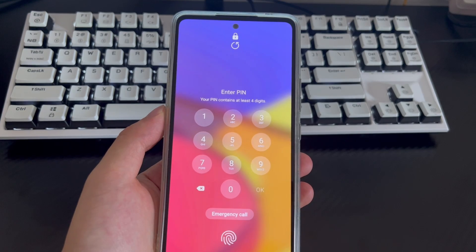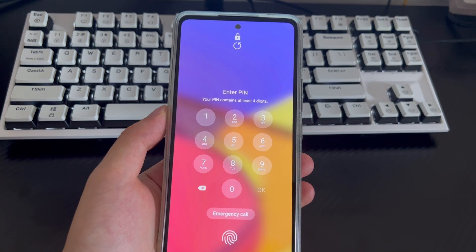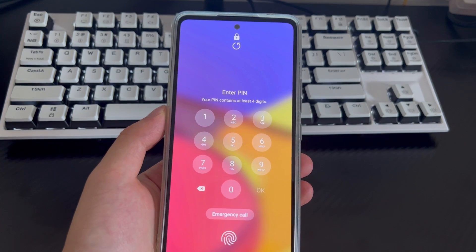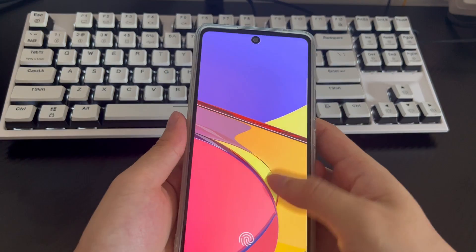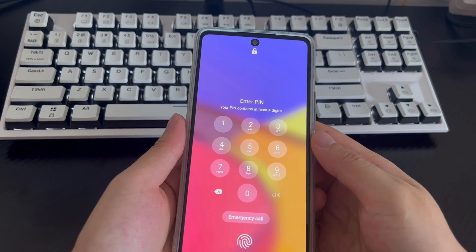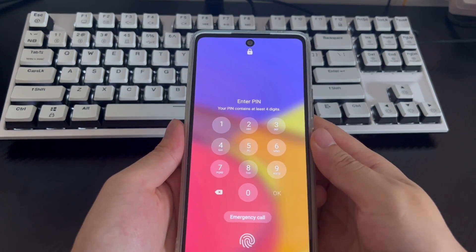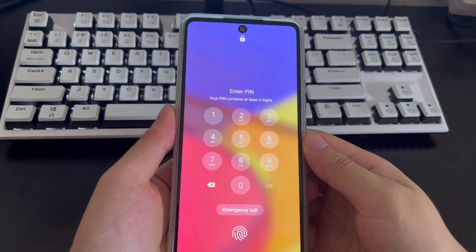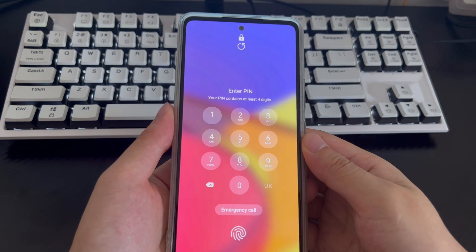So, are you wondering if it is possible to unlock a phone without a password without losing data? The answer is yes. You can easily remove the password and unlock without data loss through several methods inside this video.